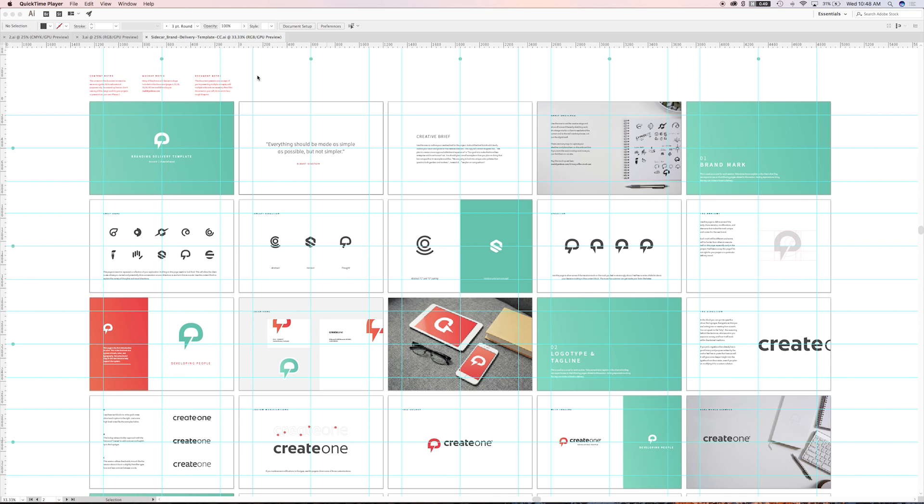How's it going everybody? I'm Bill Kenney, co-founder of Focus Lab, and today I'm going to be walking you through our sidecar branding delivery template.